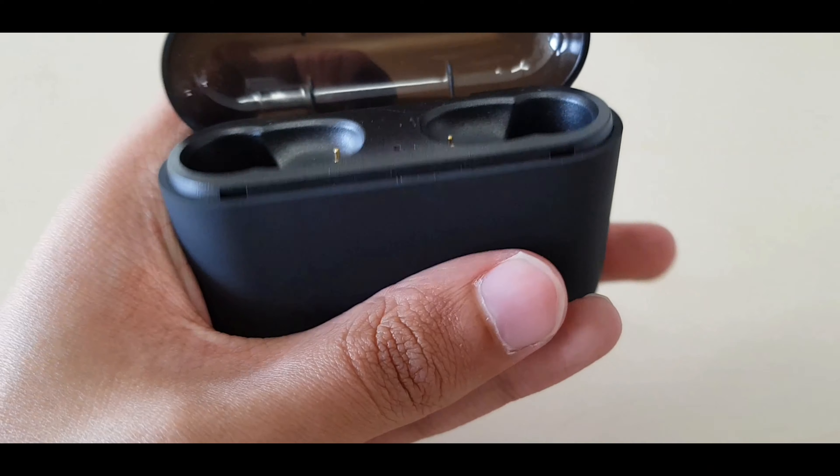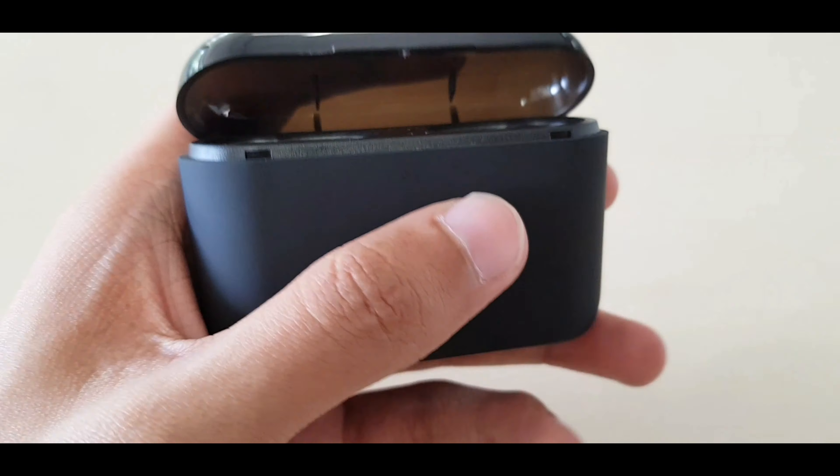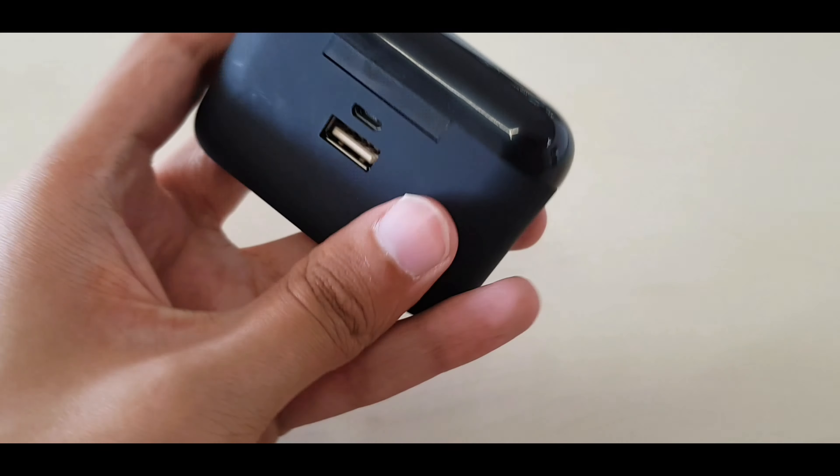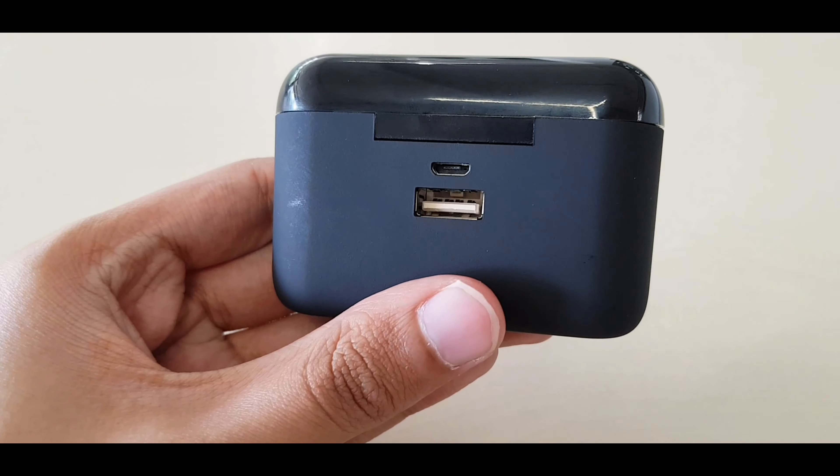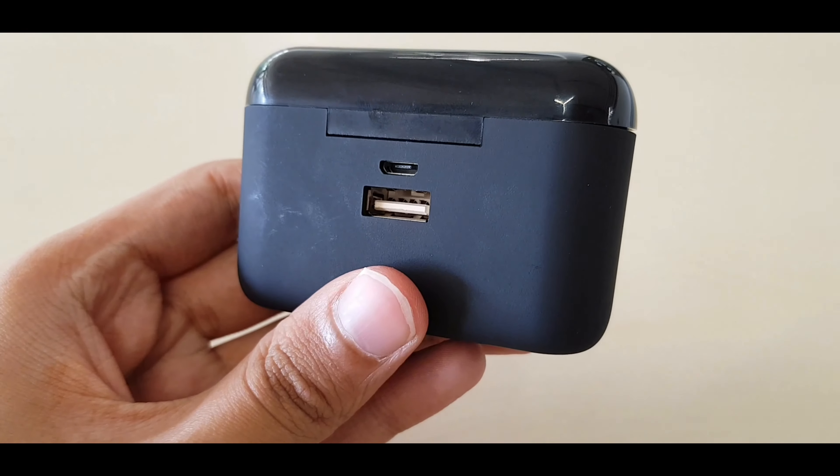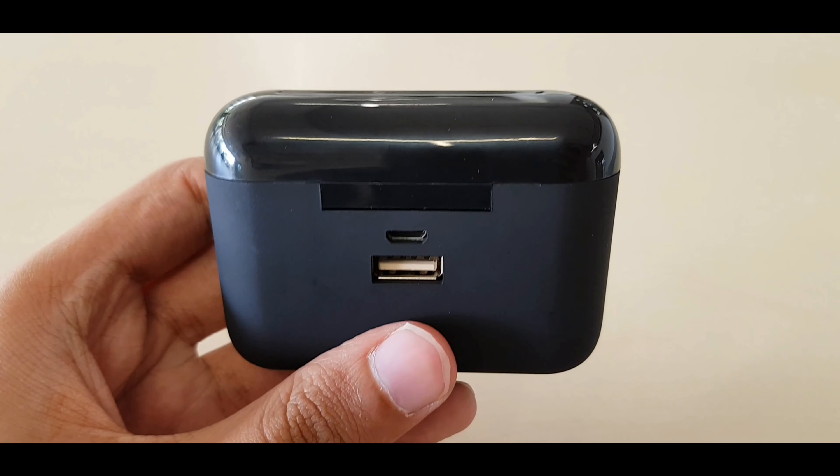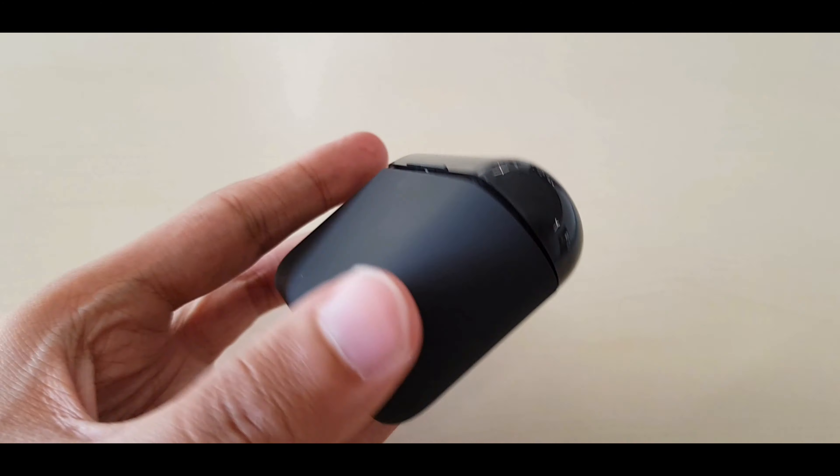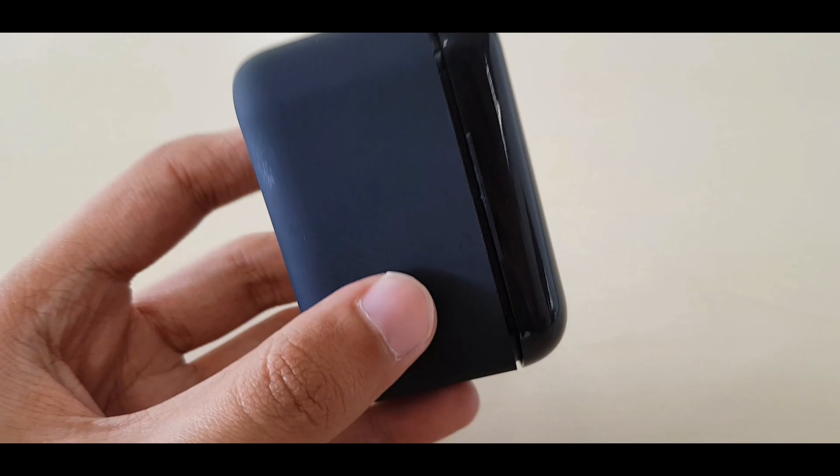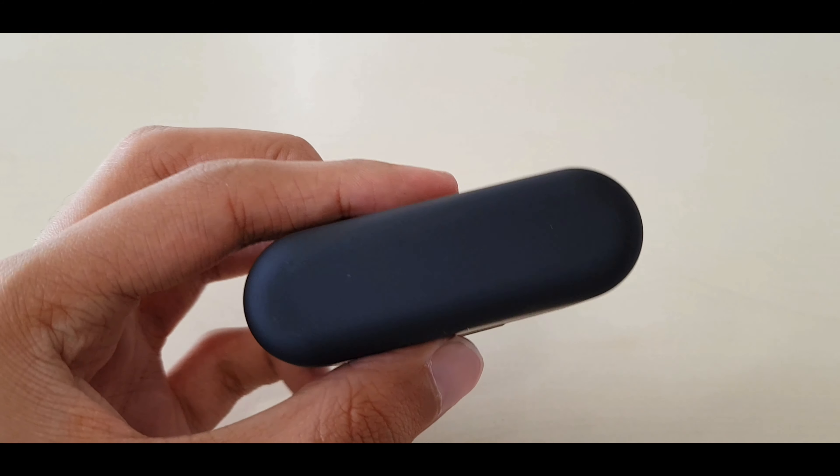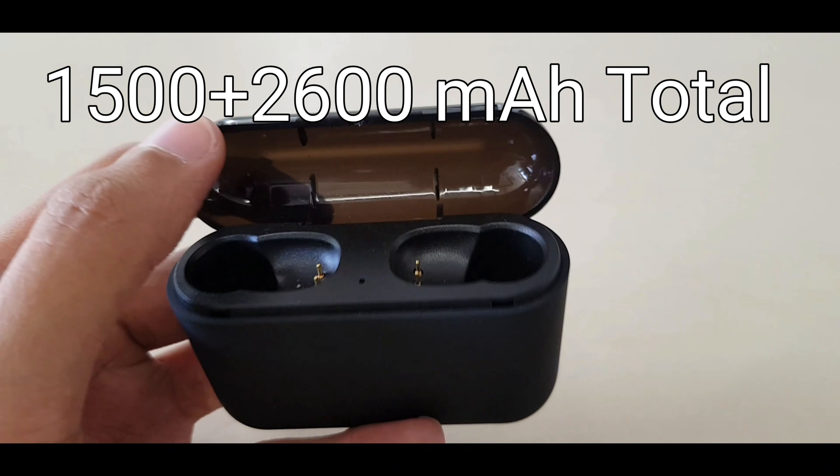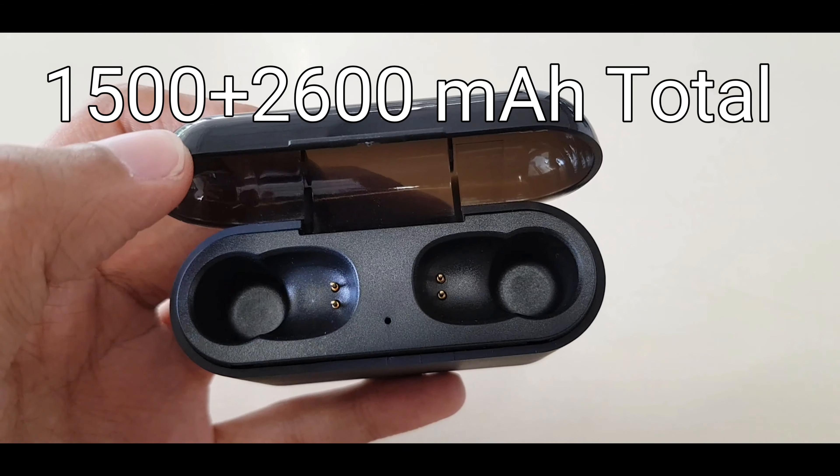What's interesting is that this cradle also has a spare battery built into it and a USB type A outlet. That can only mean that this thing can deliver power to a secondary device like your smartphone with the help of a secondary 2600 mAh battery built into it.